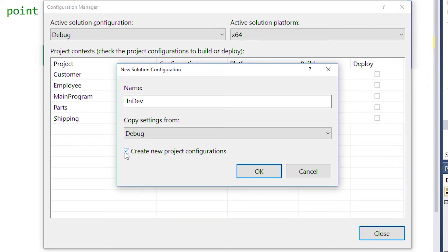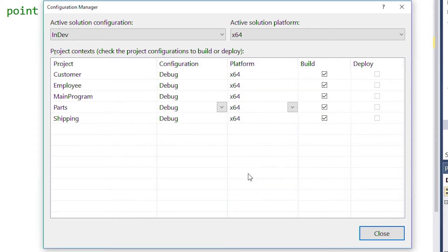We're going to uncheck this box as we want this new configuration to apply only to the solution we're currently working in. Then we'll click OK.